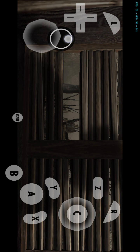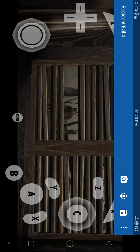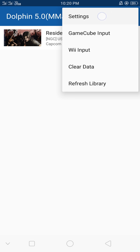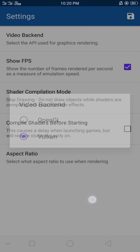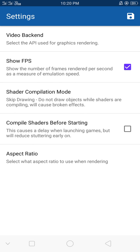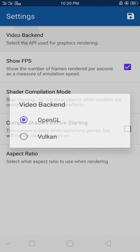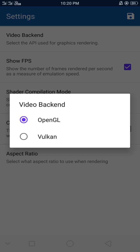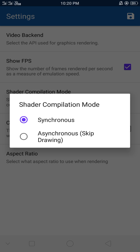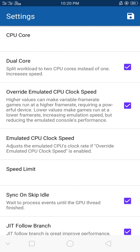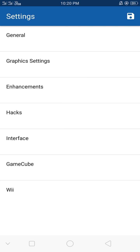I'll also show you the settings I've applied. In the graphic settings, the video backend — by default it's on OpenGL, but because my phone supports Vulkan, I'm running it on Vulkan. I've also set the aspect ratio to 'Just a Window.' I haven't changed any CPU core or other settings — just changed the graphics backend to Vulkan.